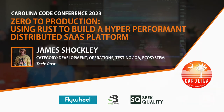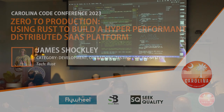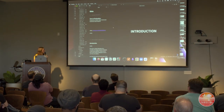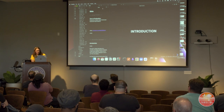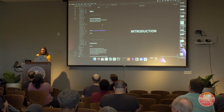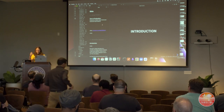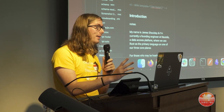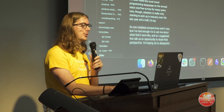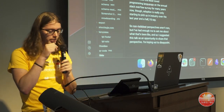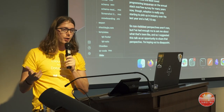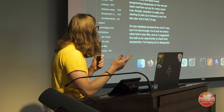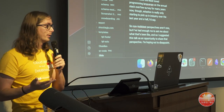Who here is ready to get fully oxidized today? We are going to get extremely rusty. My name is James Shockley and today we are talking about zero to production — how to build a performant distributed SaaS platform in Rust. I'm currently a founding engineer at Norello, a data access platform that develops cloud APIs, and we use Rust as the primary language for one of our three core planes.